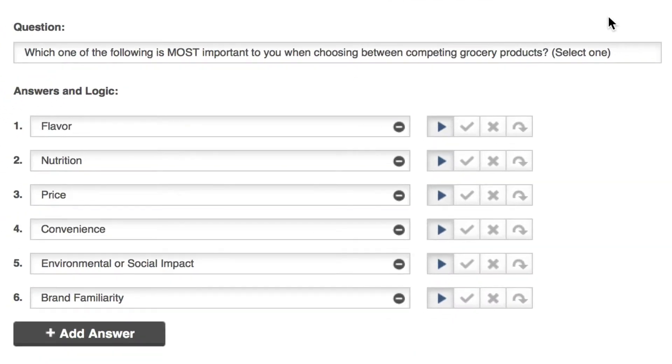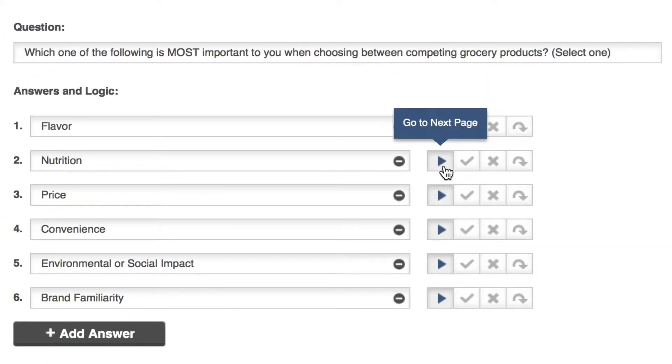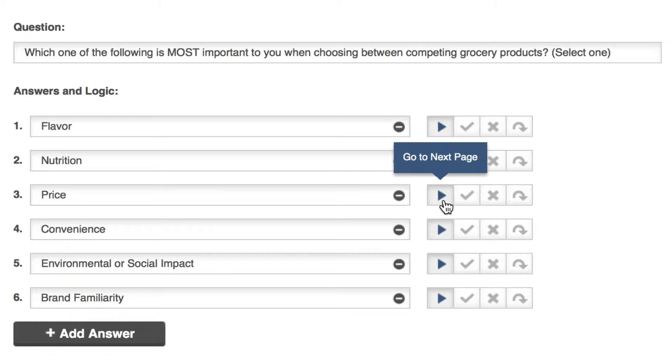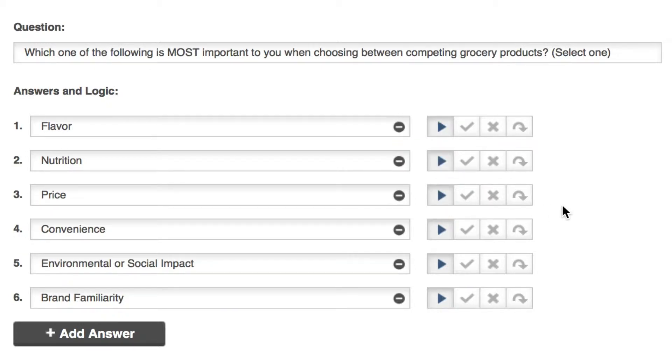By default each answer has go to next page selected for its logic. Choosing any one of these answers will take the respondent to the next page of our pre-screener, in this case page two.